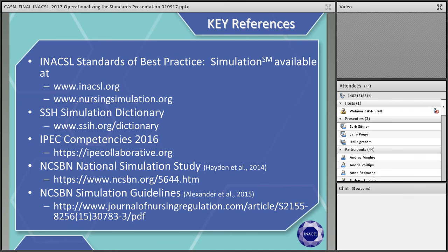Other things that might be of interest, especially if you're doing interprofessional collaboration with your simulation scenarios, is the Interprofessional Education Collaborative, which has core competencies for interprofessional collaboration that you can apply to simulation scenarios. A hallmark research study published in 2014 is the National Council of State Boards of Nursing National Simulation Study. Many people refer to this study because it states that people can substitute up to 50% of clinical time if trained with simulation and following INAXL standards guidelines.